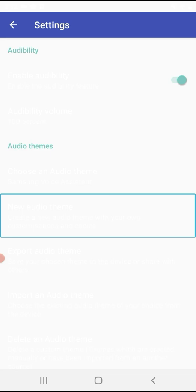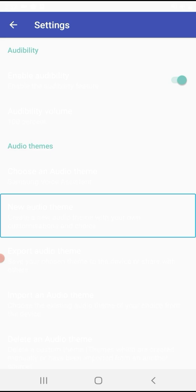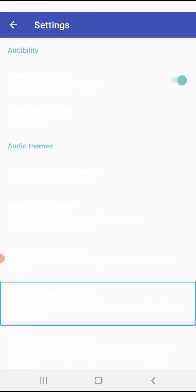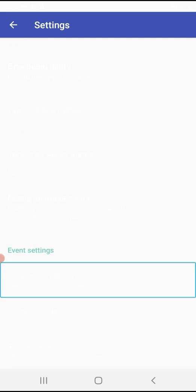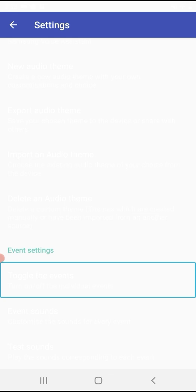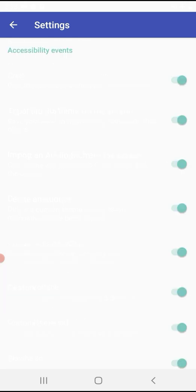You can import or export audio themes by swiping. You can also delete audio themes. I want to manage the event sound settings.